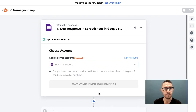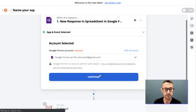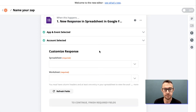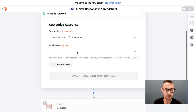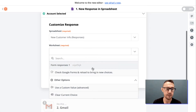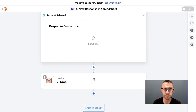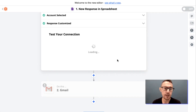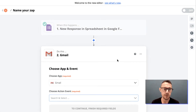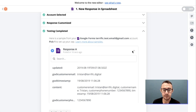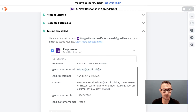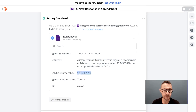Now it's connected and I can continue. We customize the response, meaning we select which spreadsheet and which worksheet it's going to pull from for this app trigger. Then once we have that set up, we need to test at each stage. The testing is complete, it worked, and it also pulls a sample of the first bit of data from that trigger — the date, the email address, all the form content, the phone number, and the name.